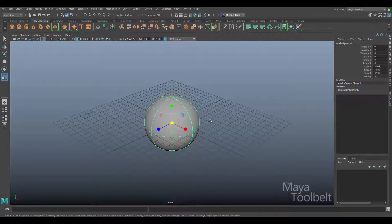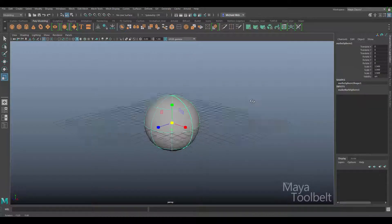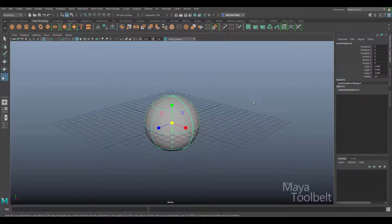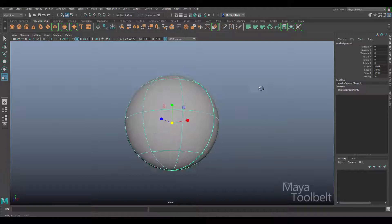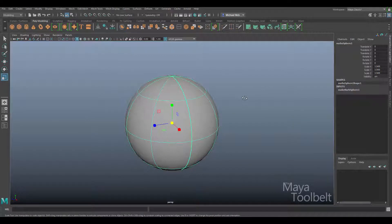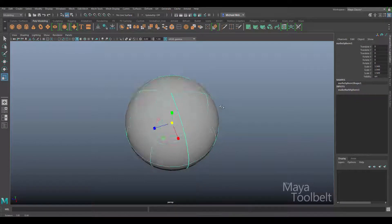I've talked about the isoparm, control vertices, surface patches, holes, and so on — the components of a NURBS object. But in this video I want to go a little bit further than just the components and talk about NURBS geometry as a whole. The word NURBS is short for Non-Uniform Rational B-Splines — I still remember that from art school.